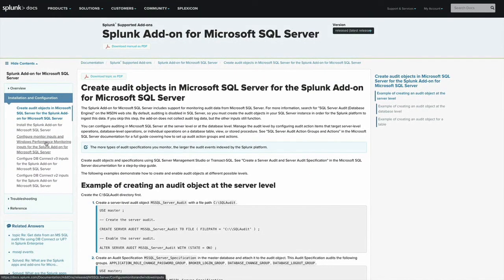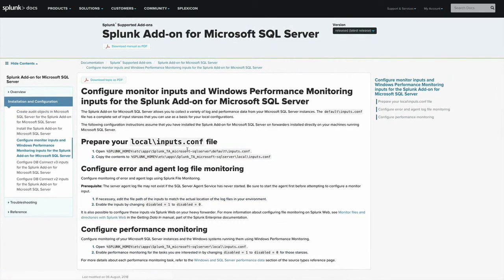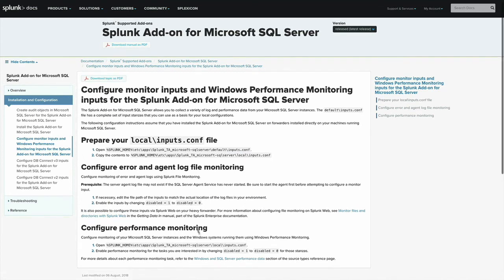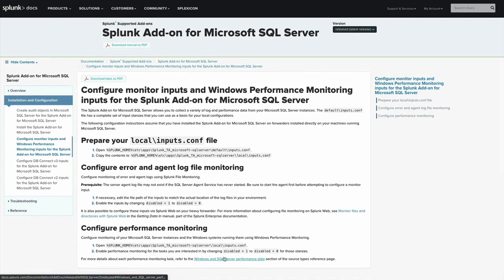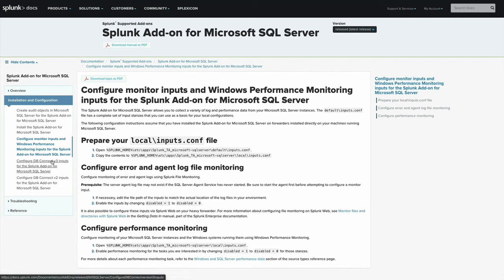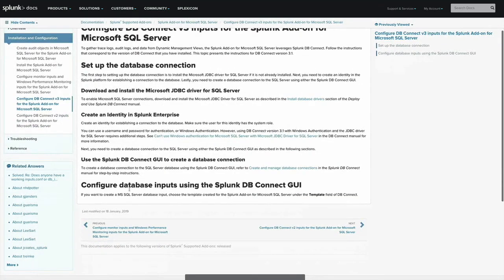The other data sources that the technology add-on provides include the monitor inputs, which are disabled by default. You can update those by copying them to your local inputs.conf and then changing disabled equals one to disabled equals zero. And that includes things like the error agent log, the performance monitoring through perfmon. So there's a lot that you can dig into. And then, of course, the DB Connect add-on that I showed you before has templates that are available for you. And these are instructions for configuring the JDBC driver specifically for Microsoft SQL Server.